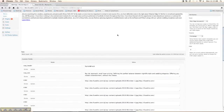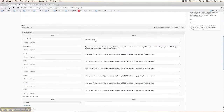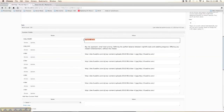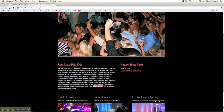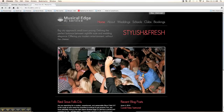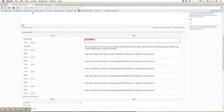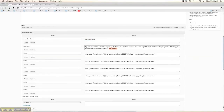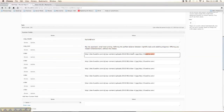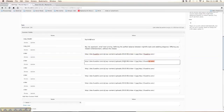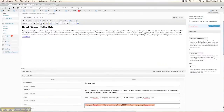Here you can see we have these custom fields based on the homepage design. We set up custom fields so you can edit other areas besides just the content area. For example, you can see "stylish and fresh," which is reflected right here on the page. We can also edit other content, and this is where we define all the homepage sliders and images — very easy to do.